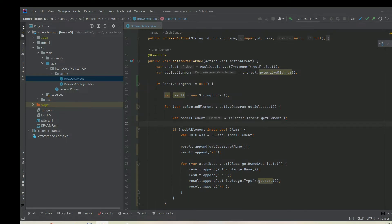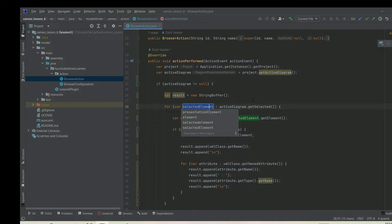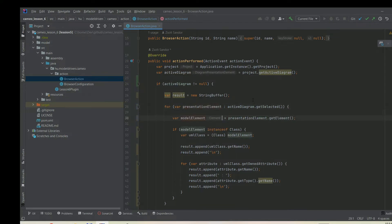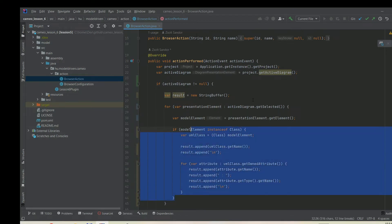That's what we actually need. We can get the model element that is referenced by the diagram element by calling the getElement method of that presentation element. We can say selectedElement.getElement, or maybe we should rename it to presentationElement because it's actually a presentation element. This way now we have the model element.